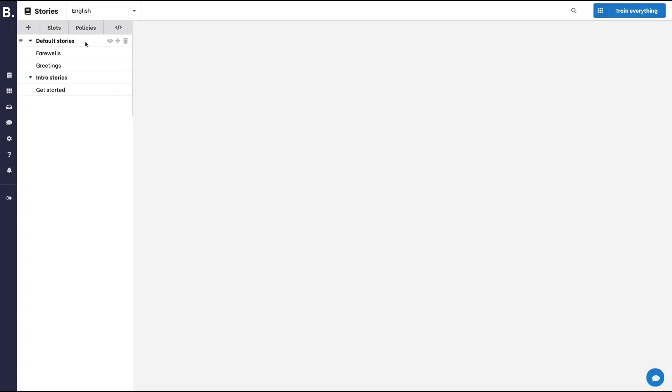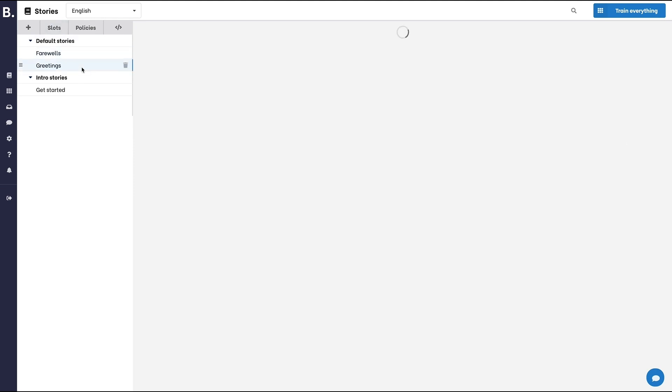On the left, you can see a few stories. They were created by default for you.